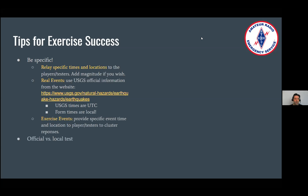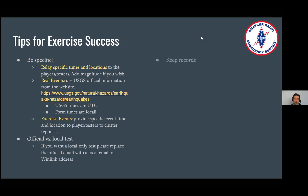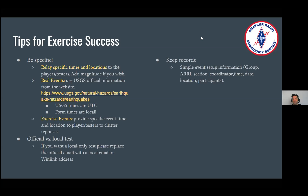We've talked about clustering, and about the official versus local test and changing the email address. Keep records — simple setup information for your exercise: your group, your ARRL section, your coordinator, time, date, location, and participants. We even created a worksheet for you to try this out.